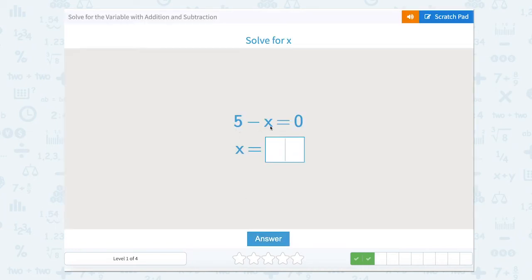5 minus x equals 0. Well, if we have 5 and we want it to equal 0, how many would we have to take away to make it equal 0? That would also be 5.